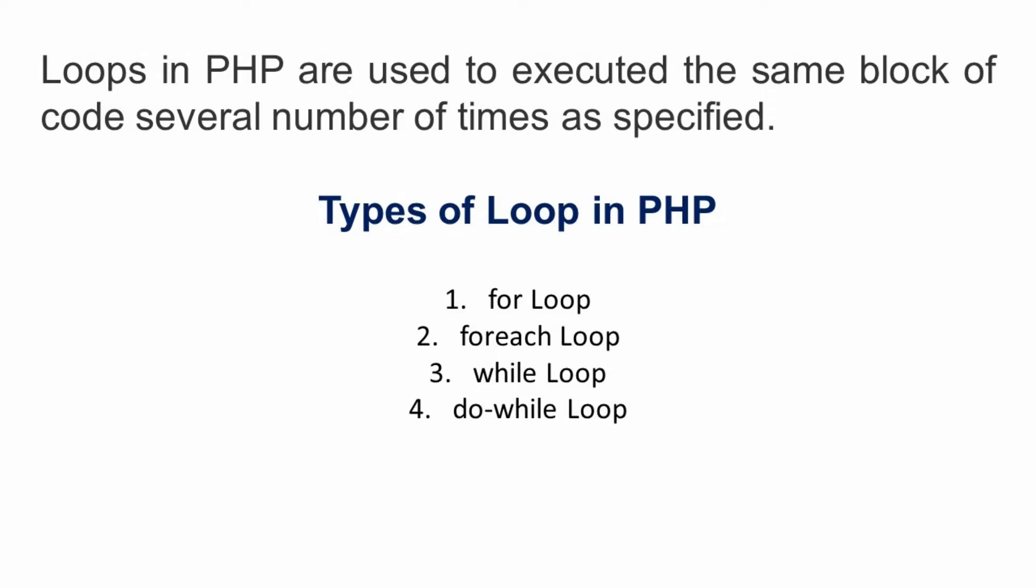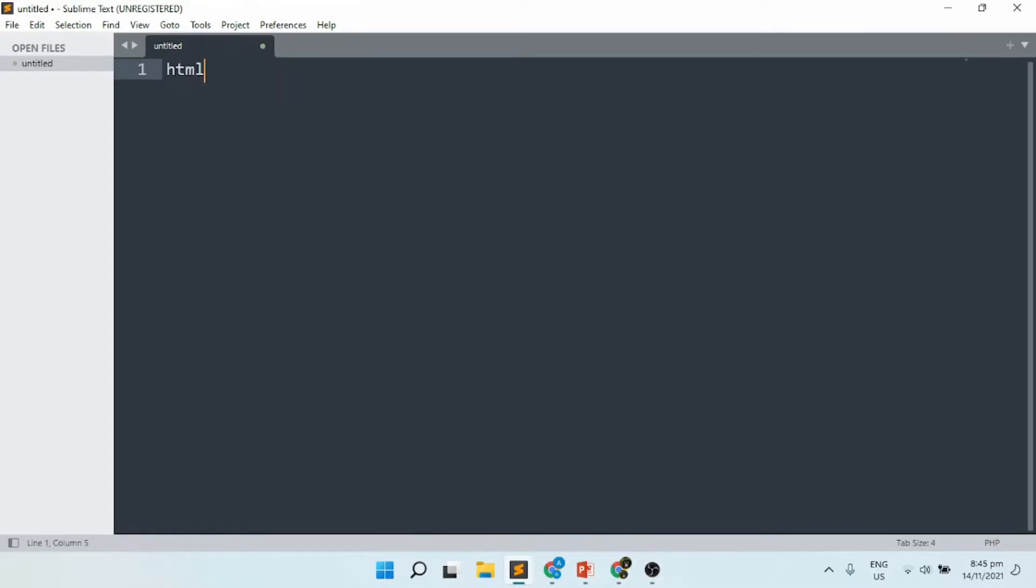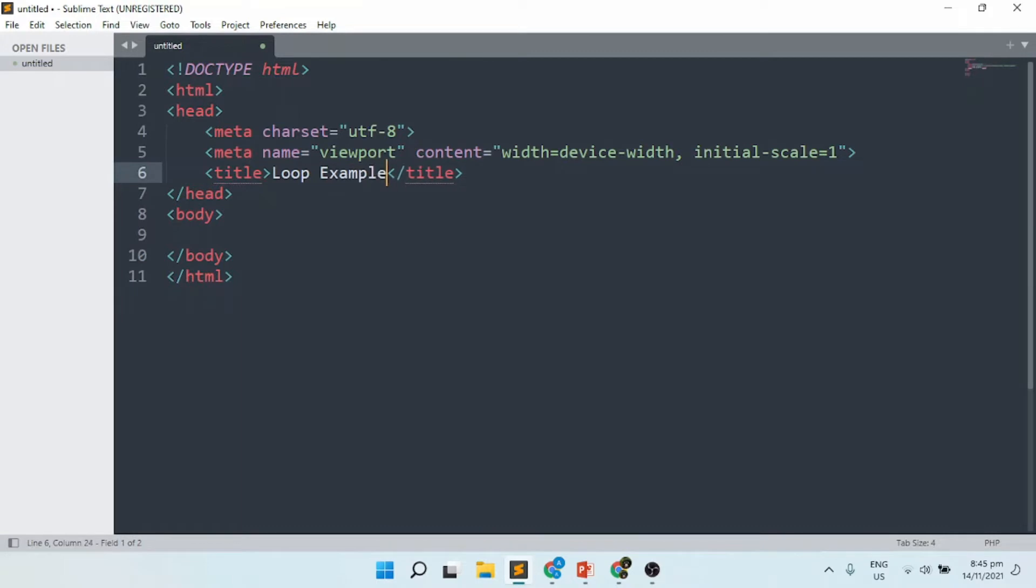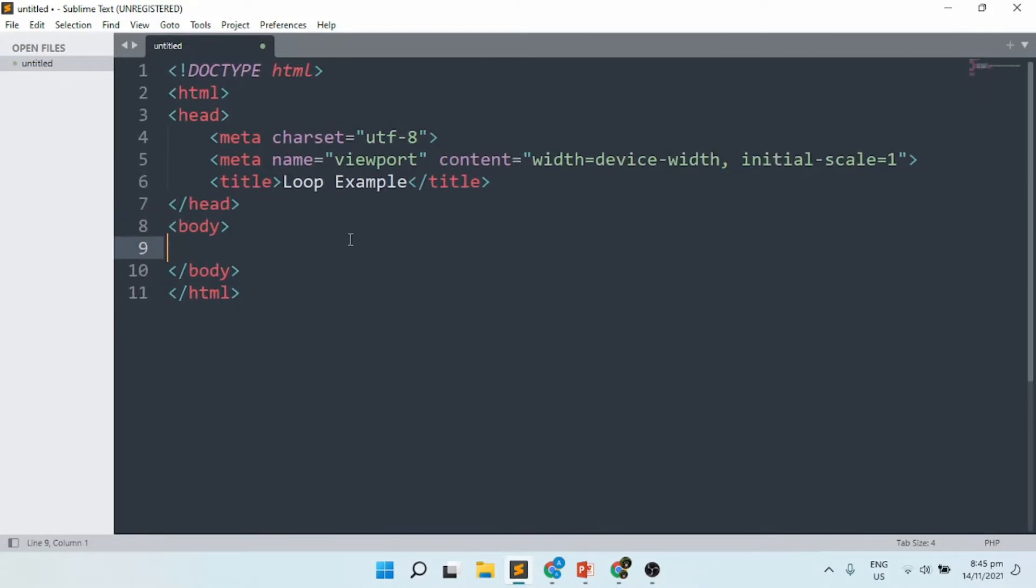You will learn all about the above-mentioned loops in detail divided in separate tutorials. For now, I'm going to give you an example of a loop. Let's start coding with the HTML tag. I will be using 'Loop Example' as the title.